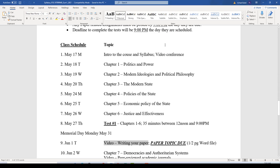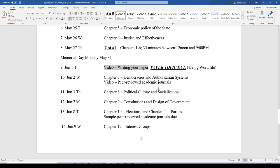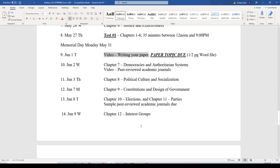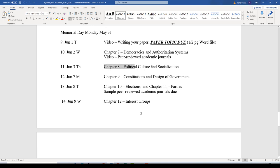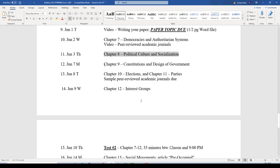You've got basically two weeks to think about a topic you want to write about. Turn in the half-page summary that day and I'll give you feedback so we can get those topics locked in. On Wednesday, June 2nd, Chapter 7, Democracies and Authoritarian Systems — I'll also post the video on peer-reviewed academic journals that day, so you'll need to watch both. Then Chapter 8, Political Culture and Socialization. On June 7th, Chapter 9, Constitutions and the Design of Government.